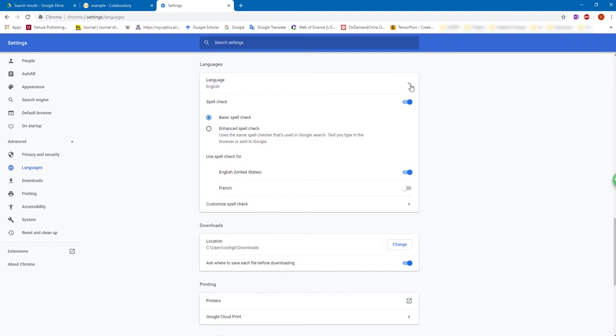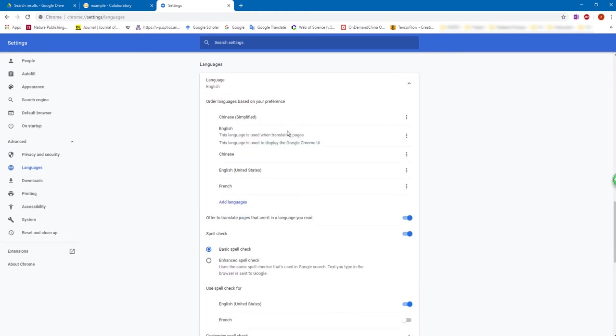The reason is here, actually you can click this button here, this arrow here. And you will find there is an option which allows you to change the order of the language based on your preference.